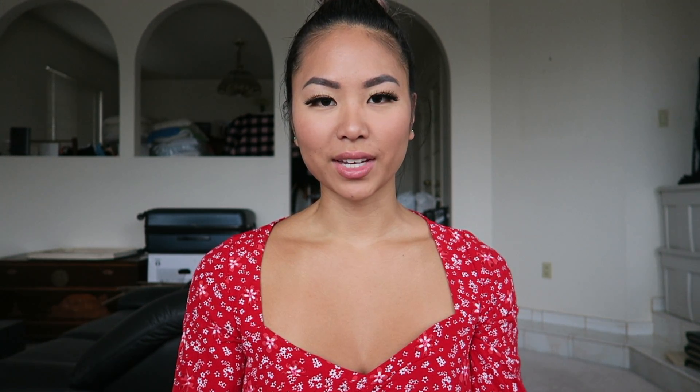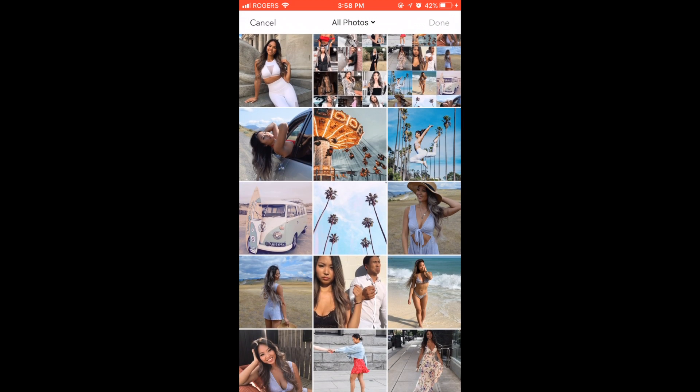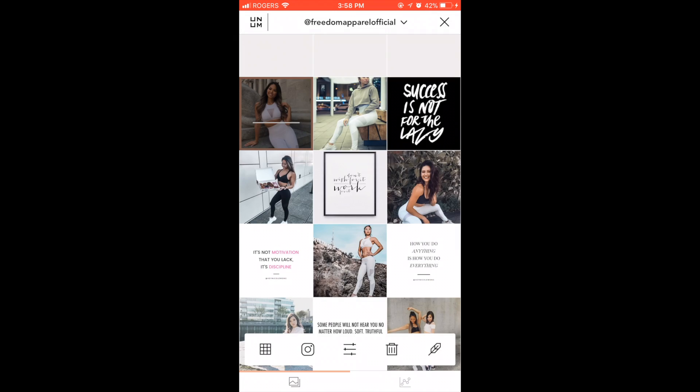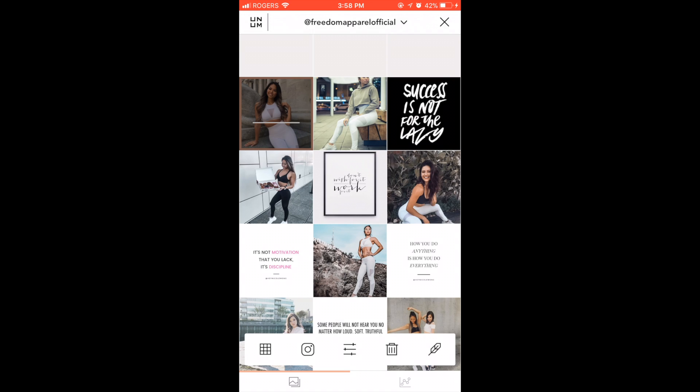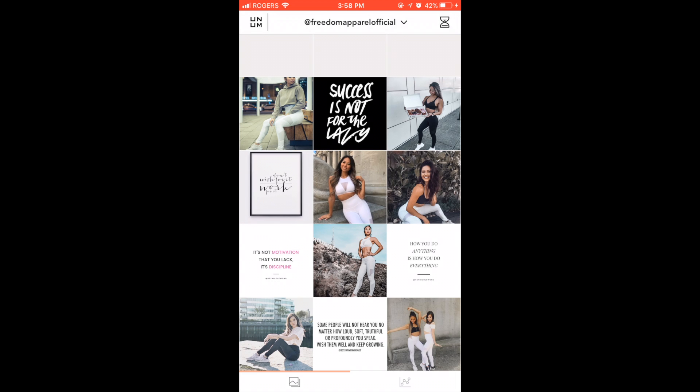I believe Planoly and the Later app are also free, with the option to upgrade, and both free versions are pretty good for planning out your aesthetic Instagram feed. I'm going to show you really quickly how to use the Unim app. This is what it looks like — to add a photo from your camera roll, click a blank square and then click the plus sign icon at the bottom. Your camera roll will pop up and you can select a photo. Then you can drag and drop your photos to rearrange them in the specific order that you want.